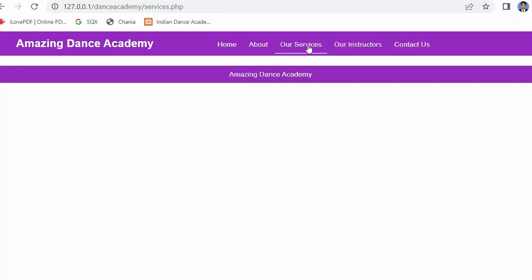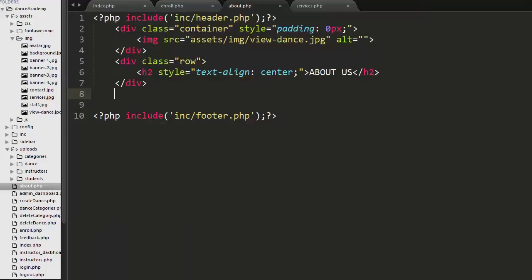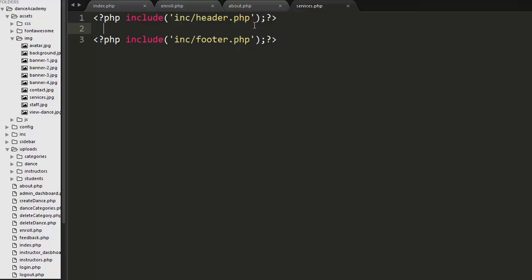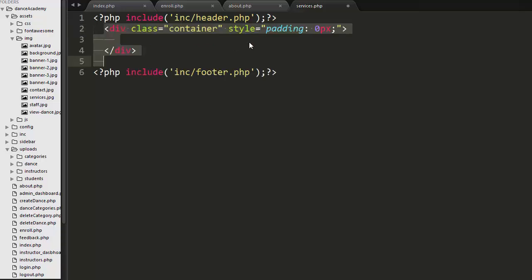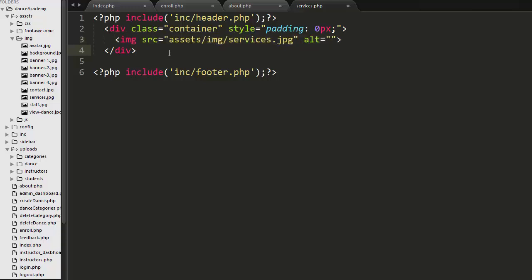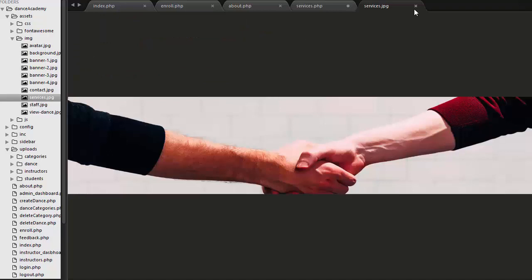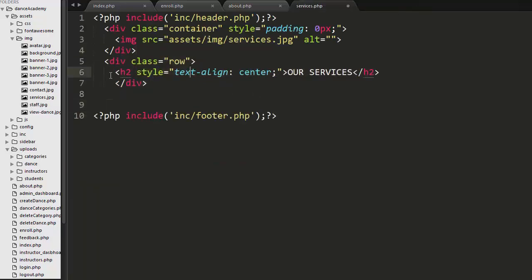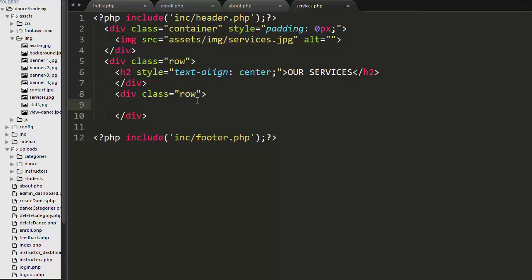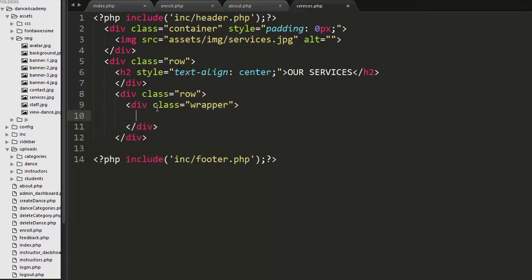Next we will move on to our Services page. In the Services page I'm going to display a banner at the top and also various categories. I have included header and footer files and created a container. I have added a services image kept under the image folder in the assets directory, and then I created a row with a title of Our Services and another row to display various dance categories.